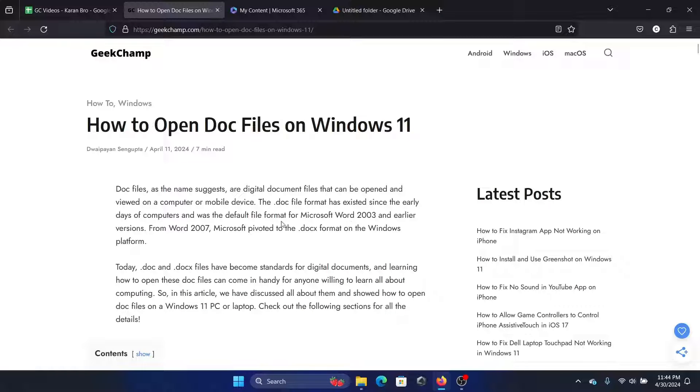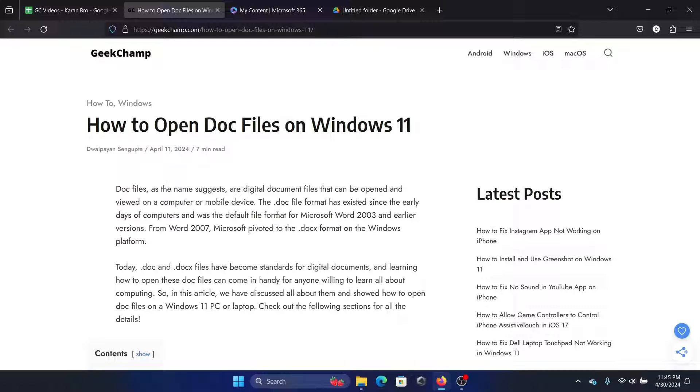Hey friends, if you wish to open the .doc or .docx files on your Windows 11 computer, then please watch this video. I will guide you through the procedures. Now before we move further, let me confirm what is the difference between .doc and .docx.